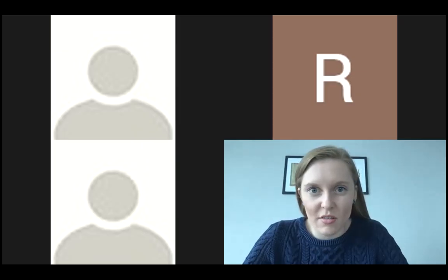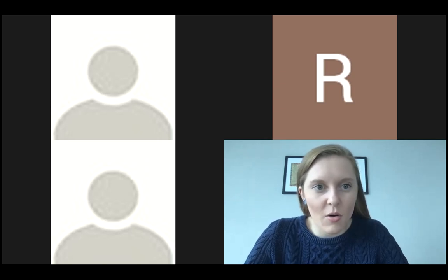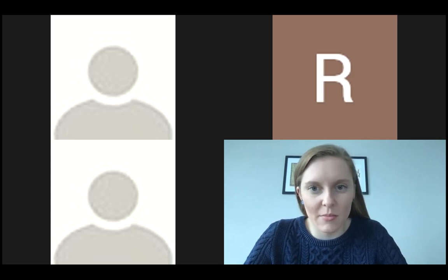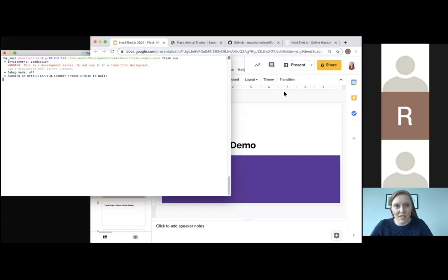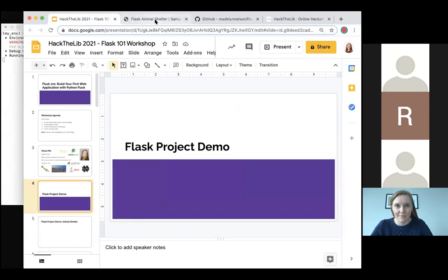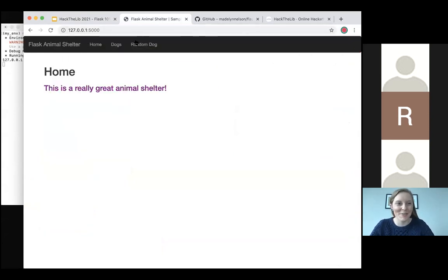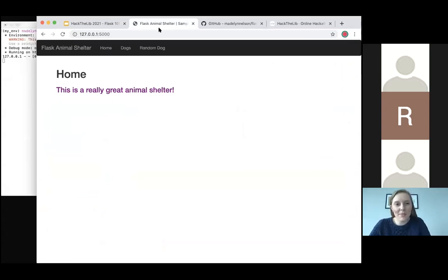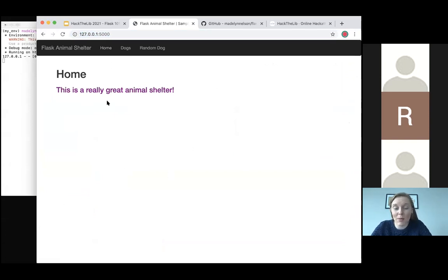I'm going to share this other window. I can share multiple — sorry, Zoom just updated and I'm figuring out how to do things at once. Can you see my Chrome? Now we can see the whole desktop screen. So what happened here is I copy-pasted 127.0.0.1:5000, and as you can see, my website appeared here. This is the sample web application I'm going to show you how to make today.